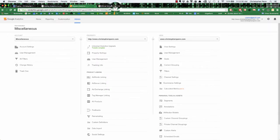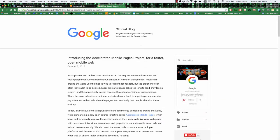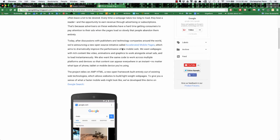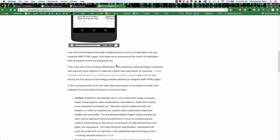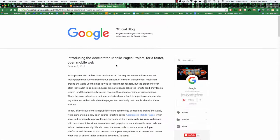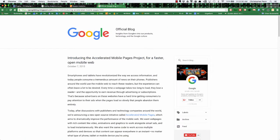First, what are accelerated mobile pages? This is a consortium led by Google on creating faster mobile pages that will render better on mobile devices. You can see this post here about it. If you just Google for accelerated mobile pages, this is probably one of the first one or two search results.